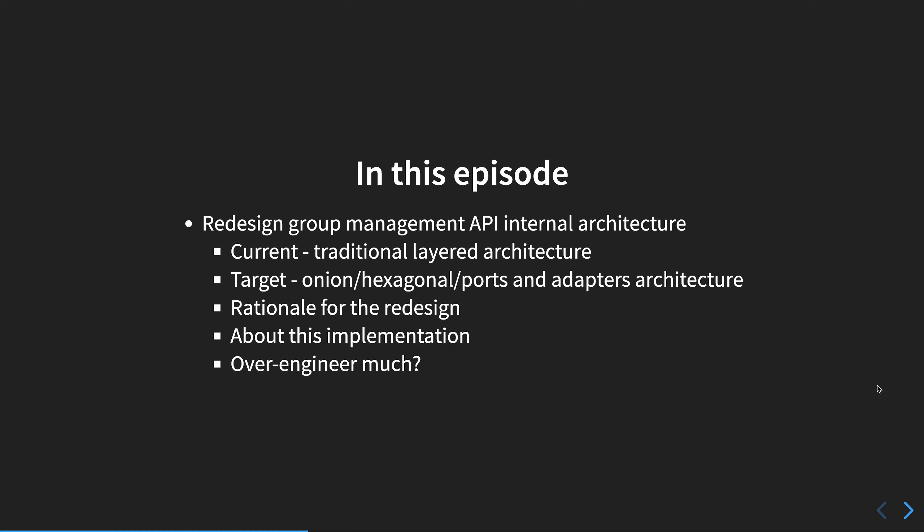I'll explain why the redesign, some notes about this implementation. Although we won't go into much detail on the code in this episode, in the coming episodes as we see the individual parts, we will be able to understand everything that's in play. And we'll take a look at if this redesign is a bit over-engineering or not.